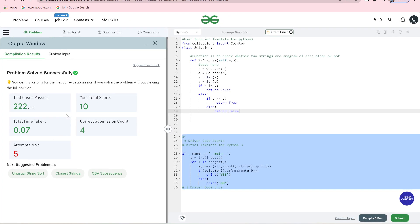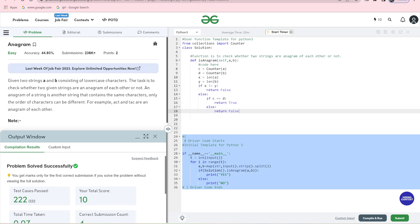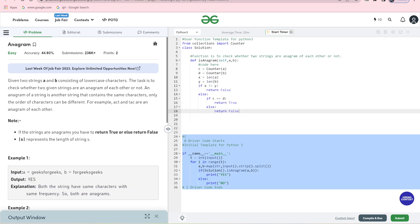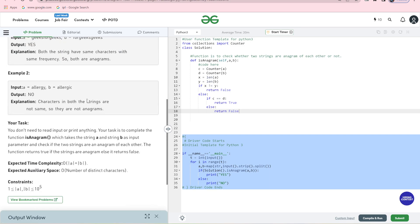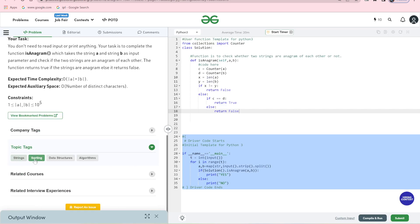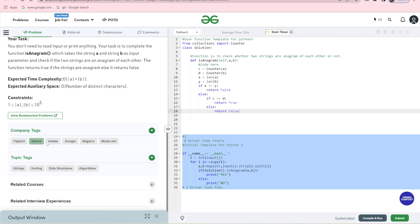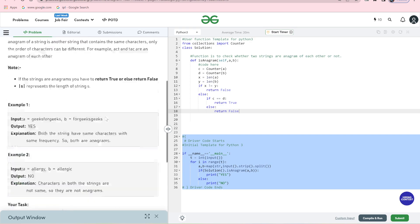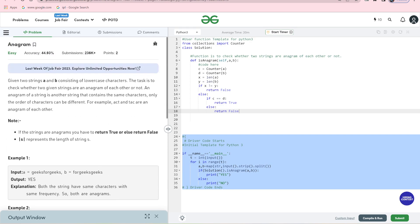I hope you understand what the anagram function is and how we implement it. It is a very interesting problem and it is asked by many companies — Flipkart, Adobe, Google — all these companies ask this problem. So I hope you understand it. In the next video we will bring new problems. Please subscribe to our channel and share this video.